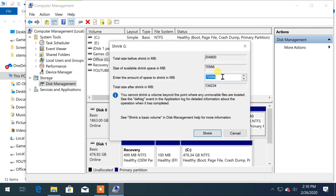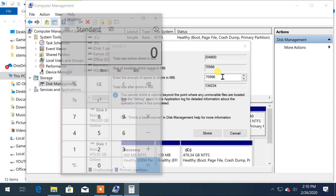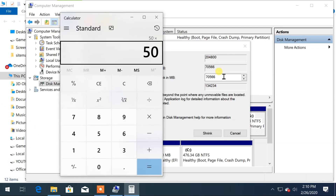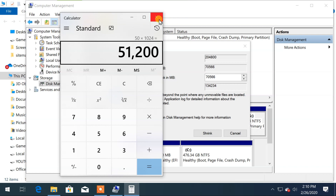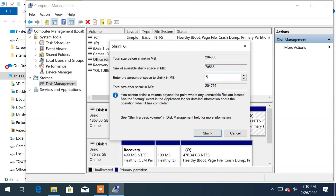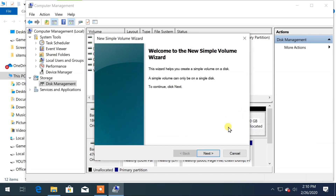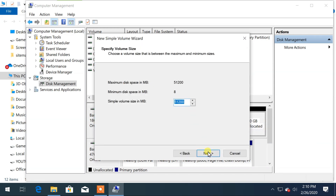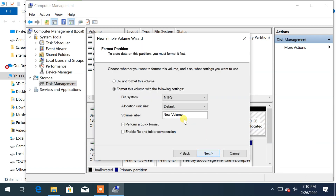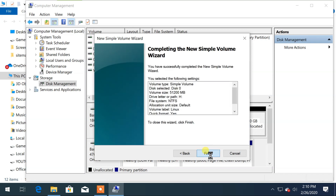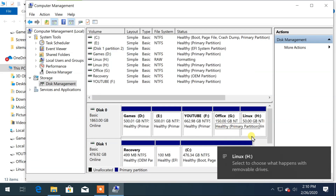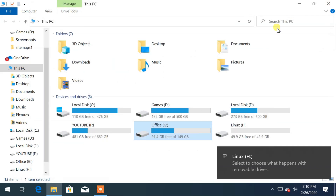Here you have to type the space in MB. So 50 multiplied by 1024 is 51200 — type that value here. Now click on Shrink. Finally, you can format the newly created disk by right-clicking on it and choosing New Simple Volume. After completing, you can see the new disk is ready to use.